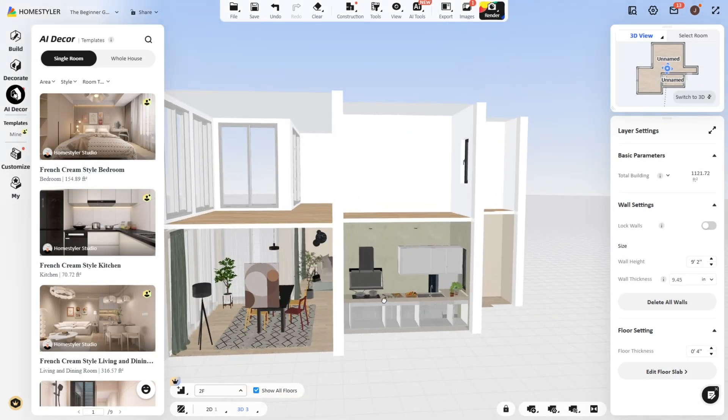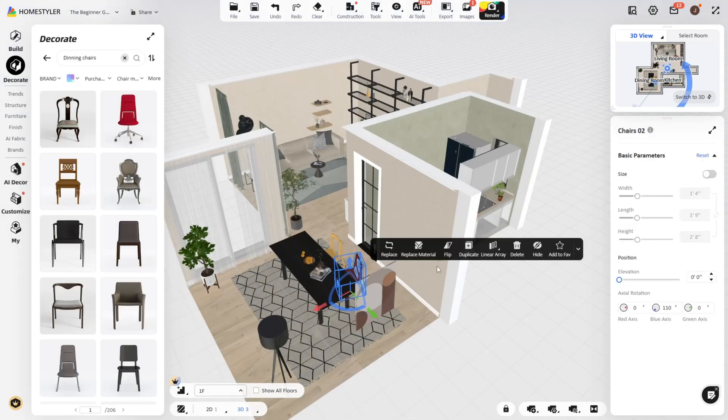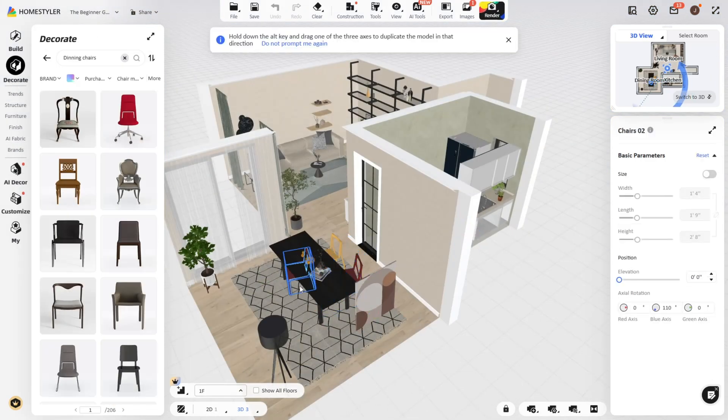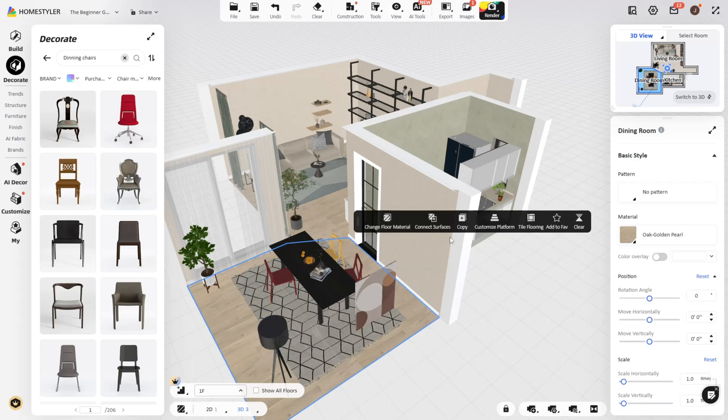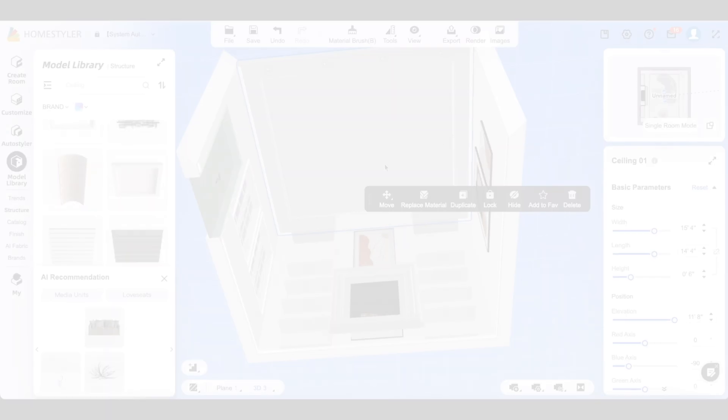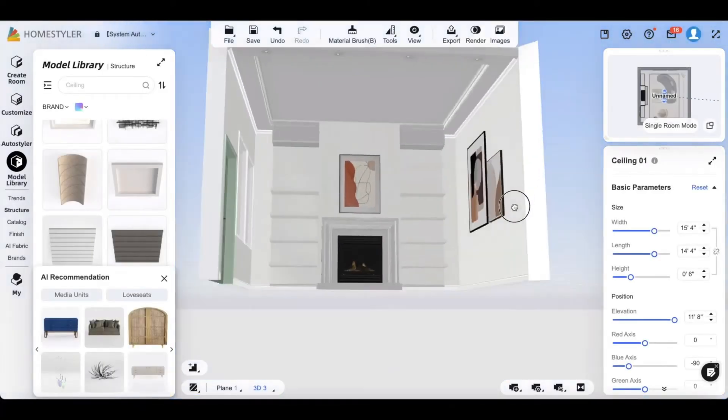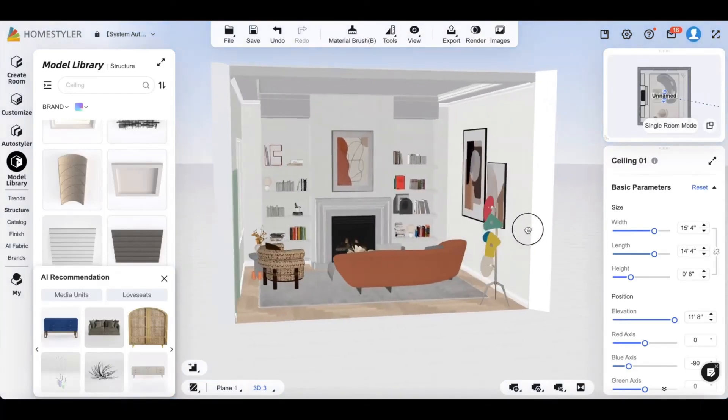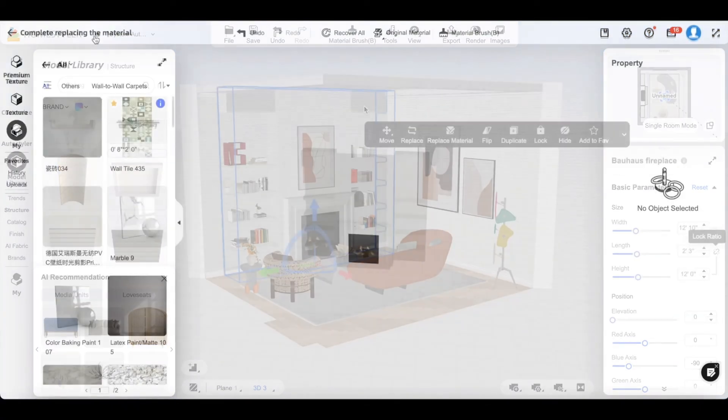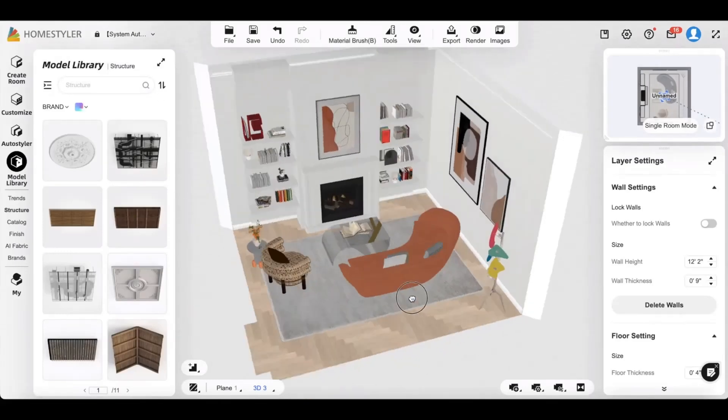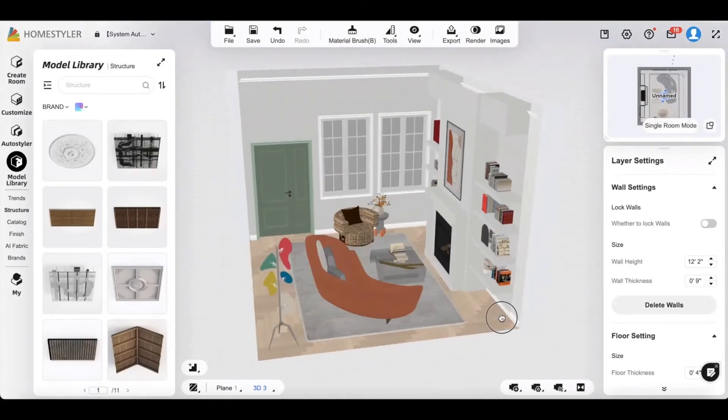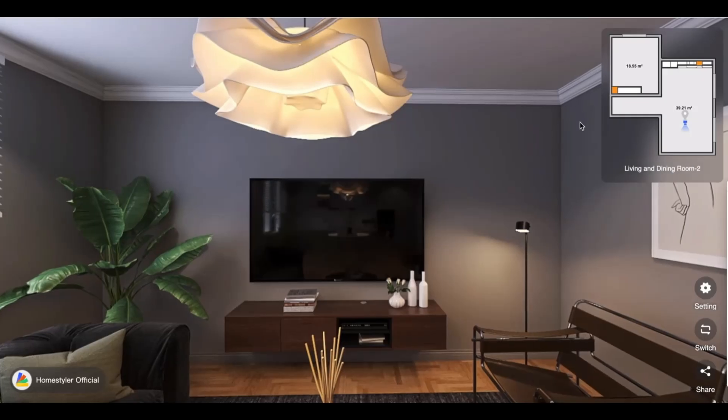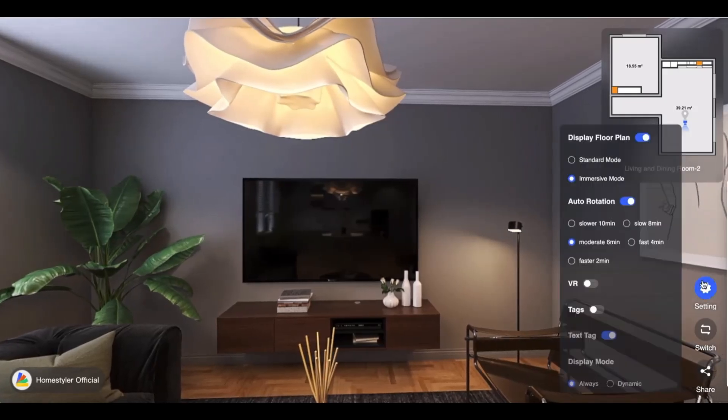With just a few clicks, you can drag and drop walls, furniture, windows, and decor to build a virtual model of your room from scratch, or upload a layout and let Home Styler handle the rendering. Whether you're renovating your kitchen or building an entire home vision from the ground up, Home Styler offers the kind of design clarity that feels like walking through your future home in real time.